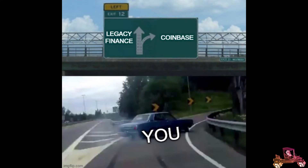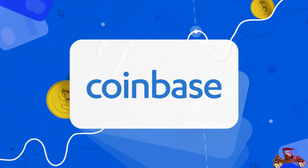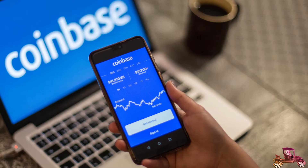Coinbase is called an on-ramp and off-ramp: you on-ramp from legacy finance to buy cryptocurrency, and you off-ramp to sell cryptocurrency for dollars and put it back into your bank account. It's the bridge from the old economy into the new economy, so it's tightly regulated and a bit of a pain to set up. My opinion is everyone in the world needs to get one of these accounts and on-ramp into the new economy. Their customer service is horrible, so don't lose your password — keep your password and everything related to Coinbase in a safe and secure place.